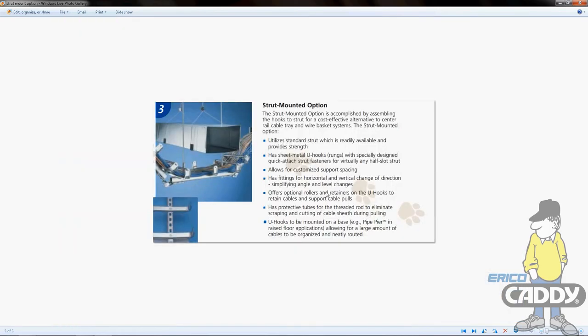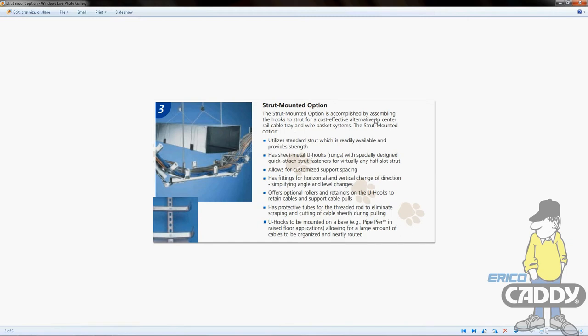Now the strut mounted option is the third option out of three - the first one would be the rod, the second the cantilever. If you're going to go this route, you'll order the U-hooks with the T-nut. If you're going the other route, you probably want to order them without the T-nut. This option is a great alternative and cost-effective alternative to center rail cable tray and wire basket systems.